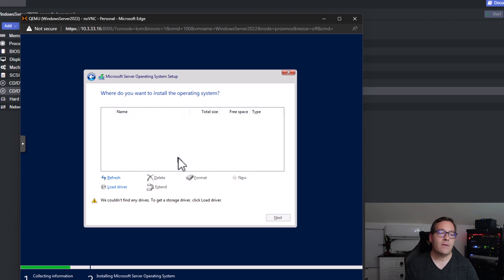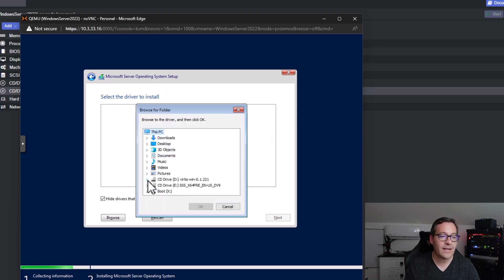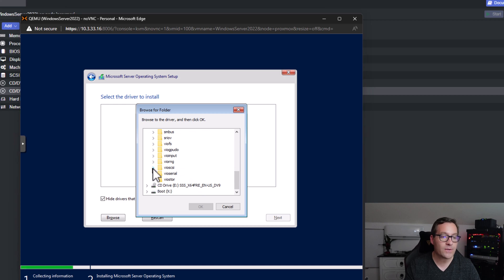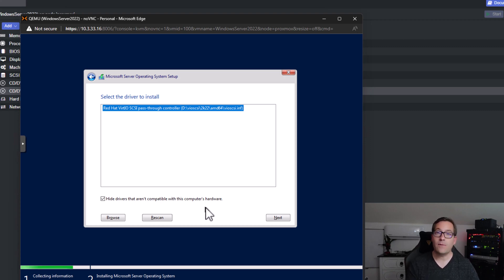And here we see that Windows has not detected any hard disk — this is why we needed the VirtIO drivers. At this point we can click the load driver installation, click browse, and we're going to select our VirtIO ISO image that is mounted as a virtual CD-ROM device. We're going to scroll down to VIO SCSI and select 2K22 AMD64. After we click OK, we now see the Red Hat VirtIO SCSI pass-through controller, and it's pulling that driver from the virtual CD-ROM device. Now Windows understands how to load the driver needed for the installation on this virtual hard disk.